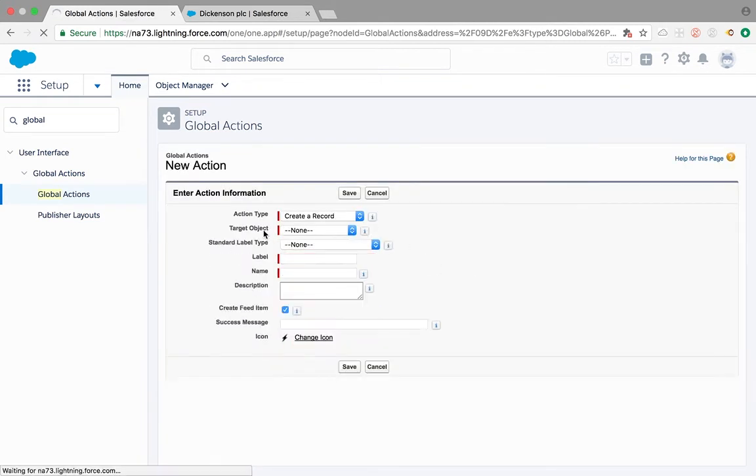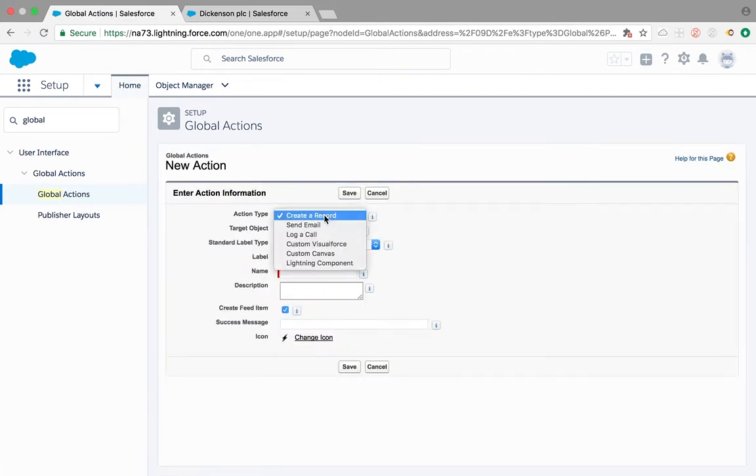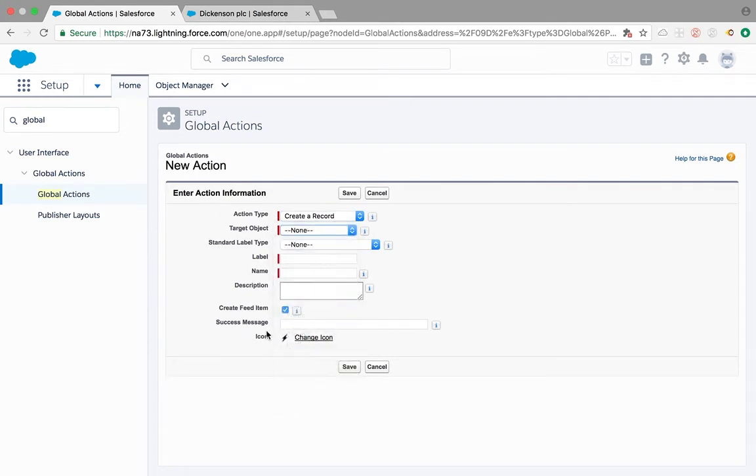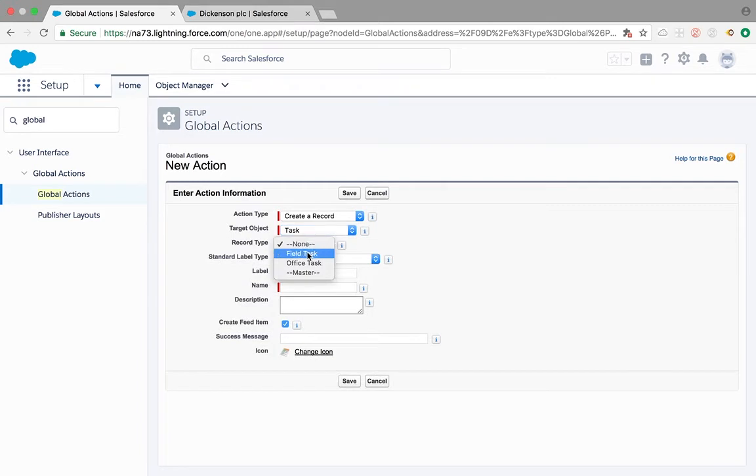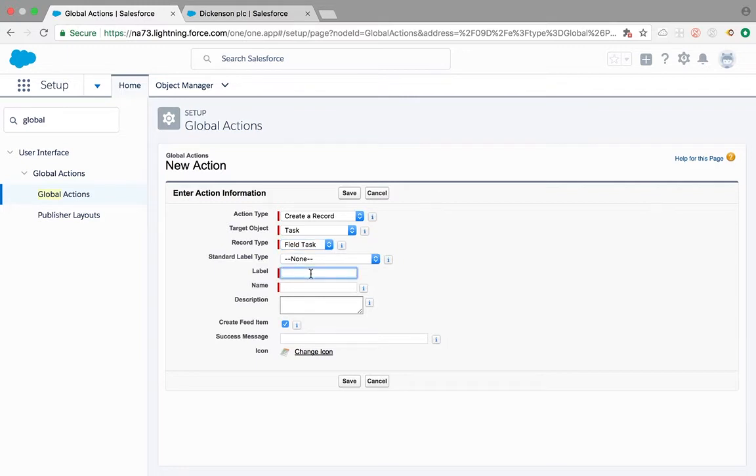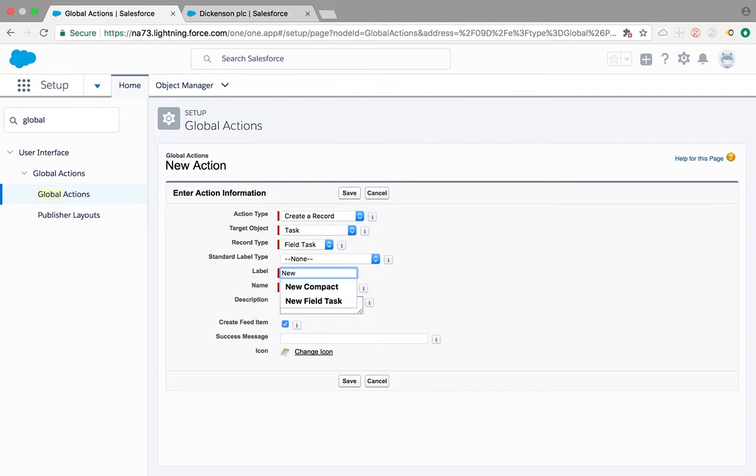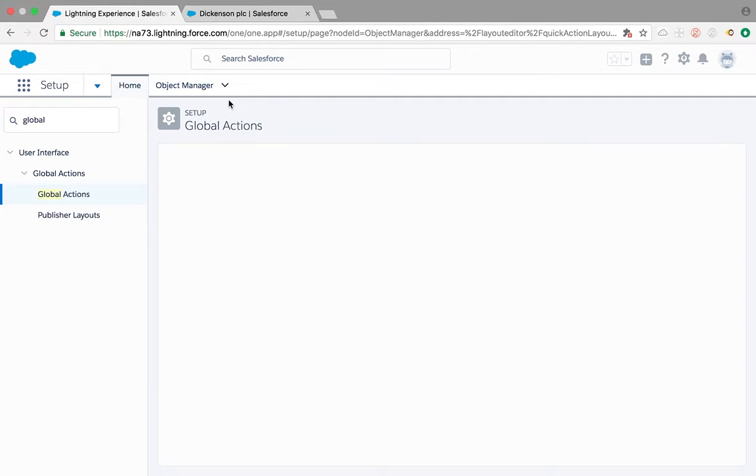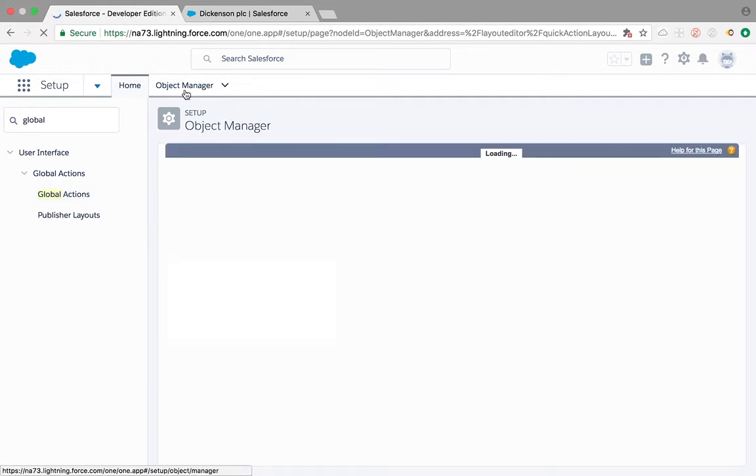I'm going to create a new global action. That will be target object task, and record type I'm going to choose field task, let's say, and label it just to make sure we don't mix it up with other one. I'm going to set task field to avoid confusion. Make sure you always have a different name than the other one and save it.